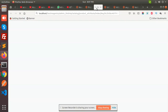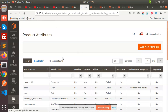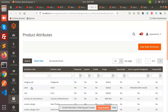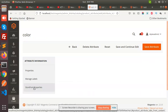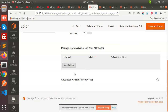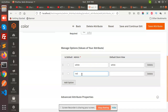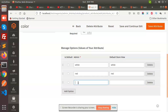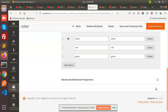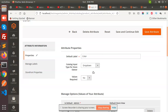Go to product attributes. We have color. Here we need to add the color options. Add option: white — copy and paste — white, red, green. Make it the default option. Set attributes options: scope global, unique yes, add options filters yes, dropdown yes, values required. Save the attribute.